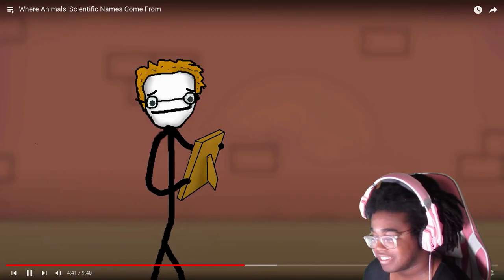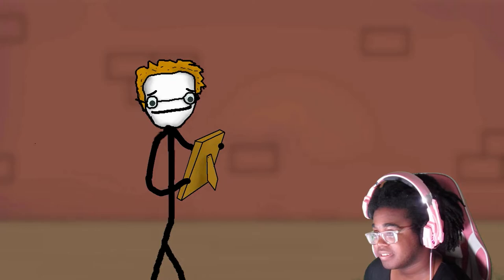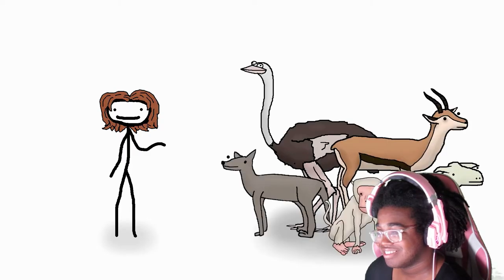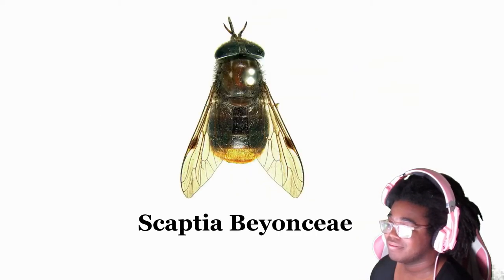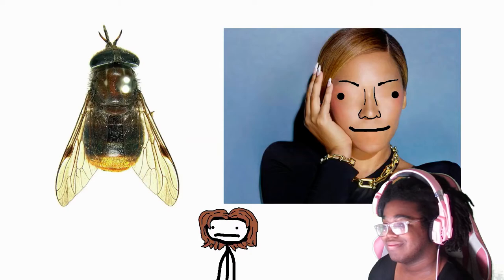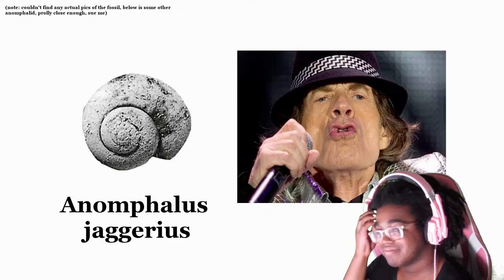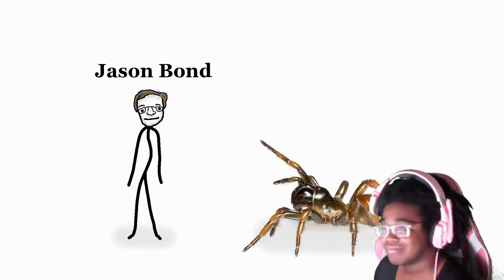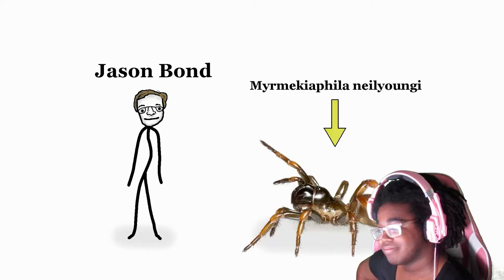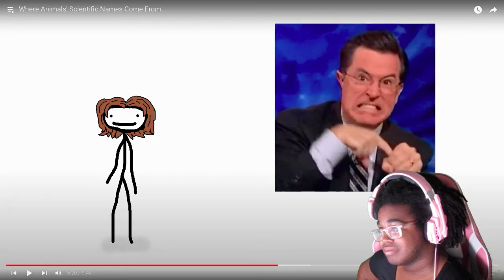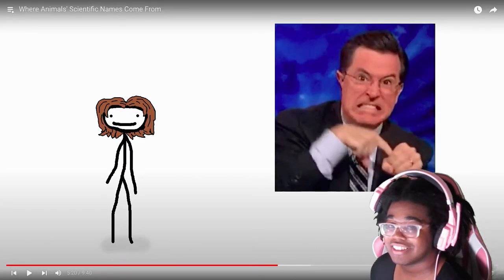Of course, other times the name checks go to people who had nothing to do with science except being a fan of theirs. Plenty of popular celebrities have species named after them, but since all the big cute stuff was found and branded a while ago, most of these idols are commemorated through repulsive little invertebrates. You got Scaptia beyonceae — the only similarity being queen bee, looks like a bee, both not a real bee. There's Anamphalus jaggerius, an old stone named after an old stone. In 2007, Jason Bond, a professor at UC Davis, named a spider Mermechiophila neilyoungi to honor his favorite musician.